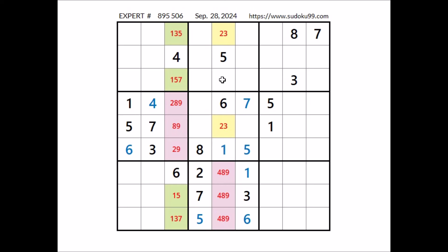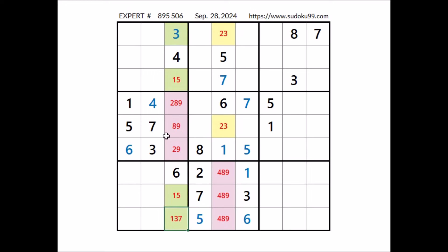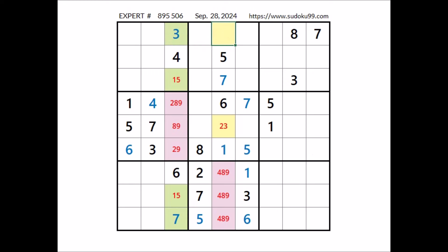Now in this column, in this place, has to be number 7. We have 7 here; 7 in this row; 7 coming here. 1 and 5 are the options — we have this pair 1 and 5 in this column. In this column can be 1, can be 5. In this number has to be 3; we have 3 here. Now in this place can be 3, can be 1 — in this place has to be number 7.